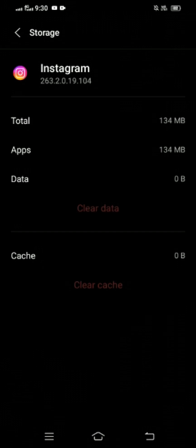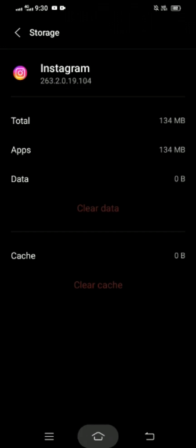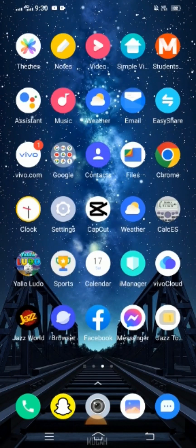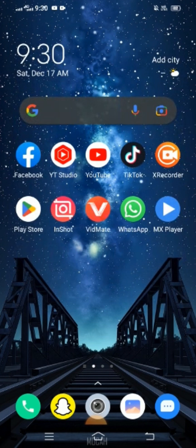When you clear both the data and cache, your problem may be fixed — not permanently, but it may be fixed. If your problem is not fixed from this method, I will tell you another method. You have to open the Play Store app.